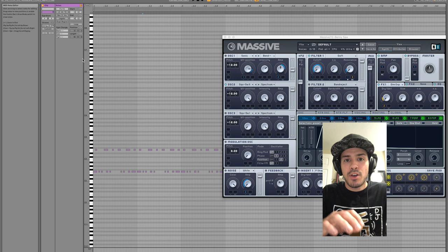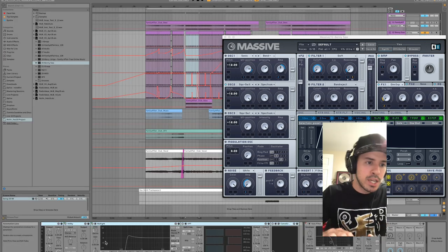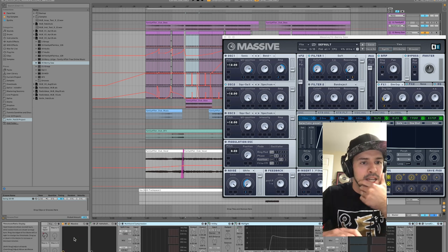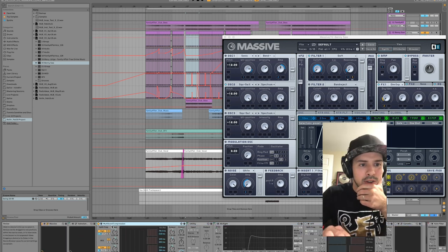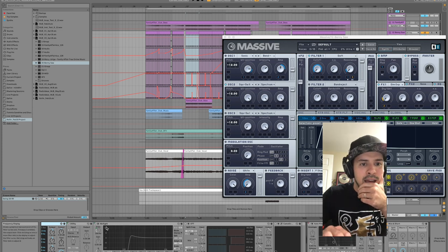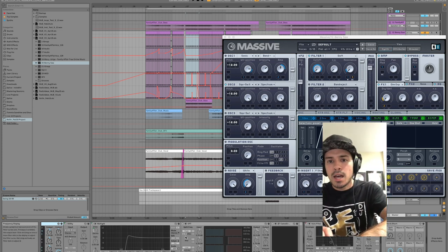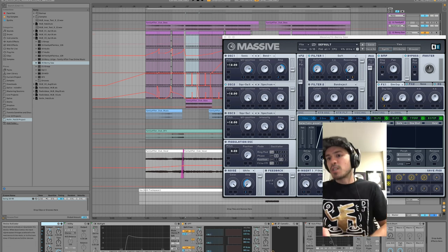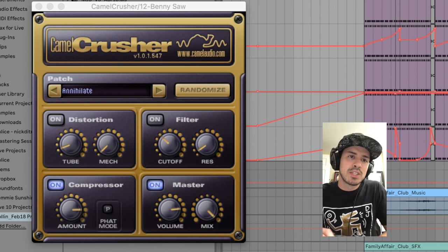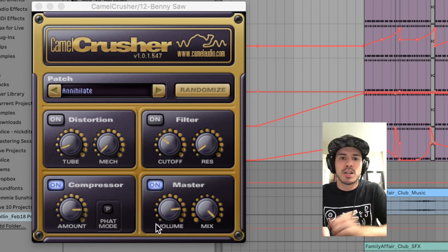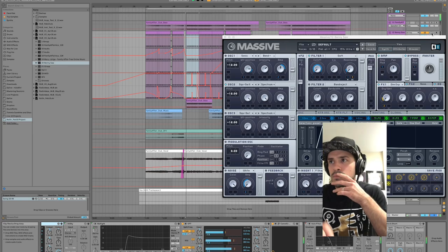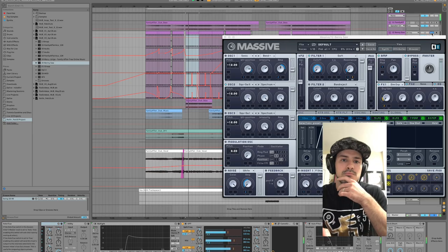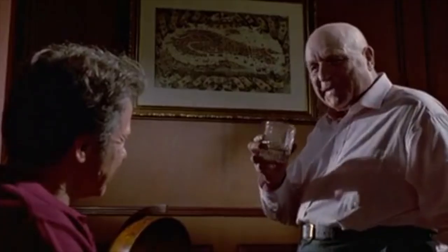Pretty typical kind of stuff that we throw on everything: the multiband preset, OTT, Camel Crusher. Camel Crusher is awesome, just one of those things you throw on at the end. The compressor, the limiter—sounds a little bit louder. Sometimes the distortion sounds cool, makes it nice and juicy. Real juicy.